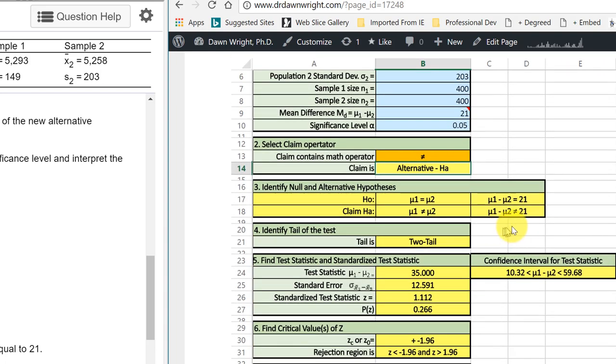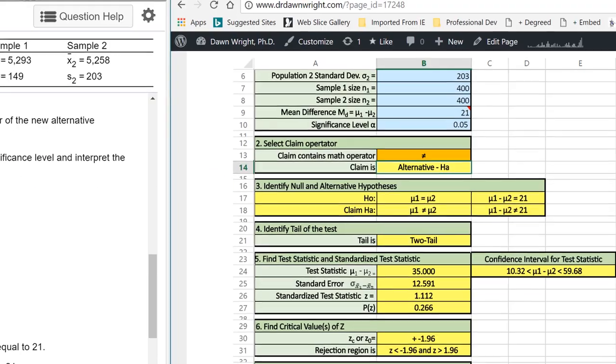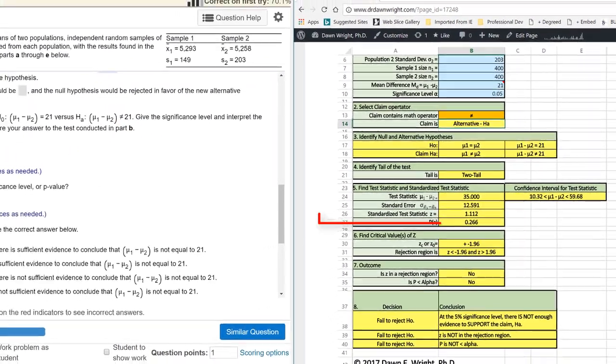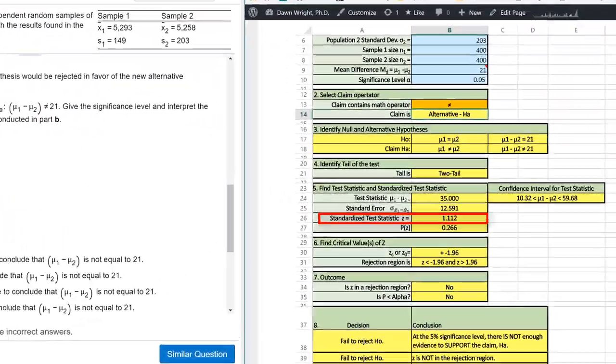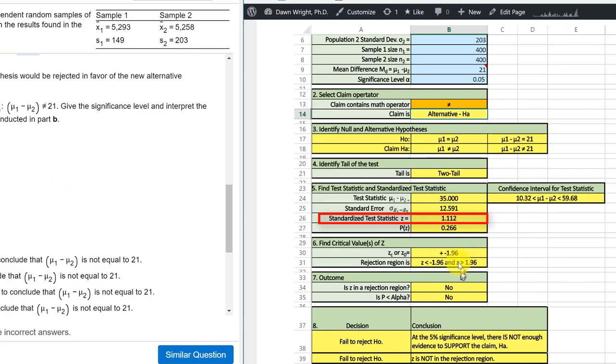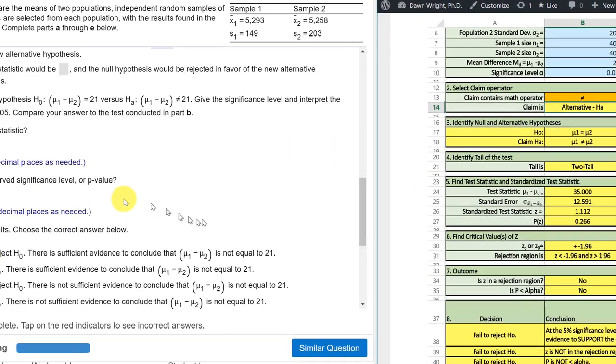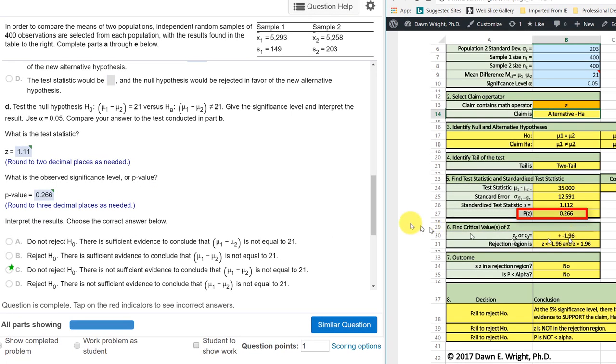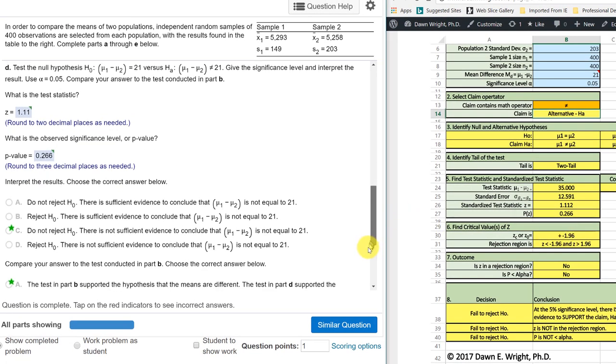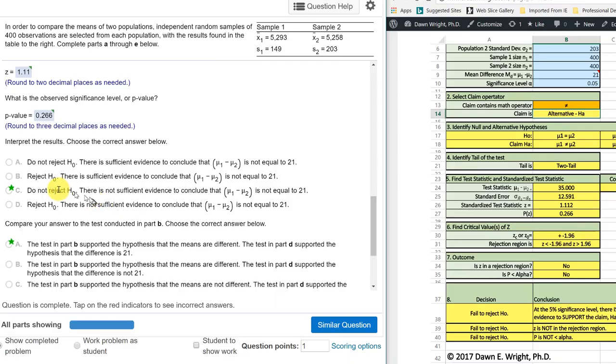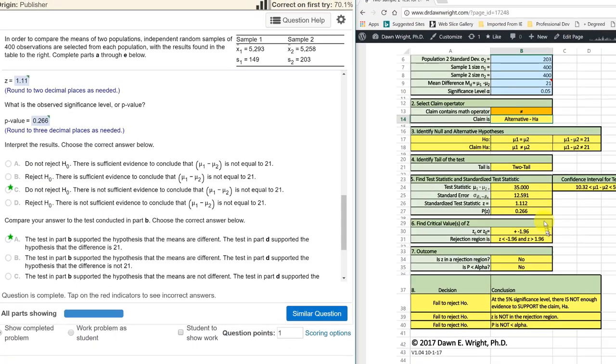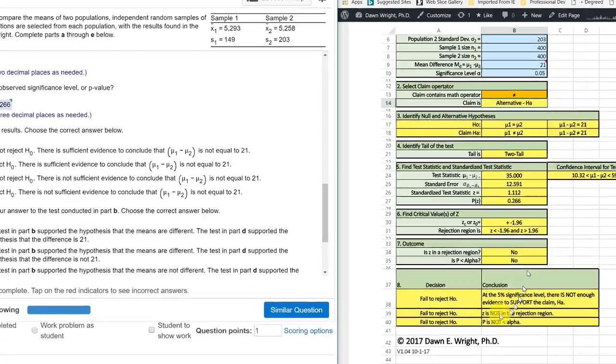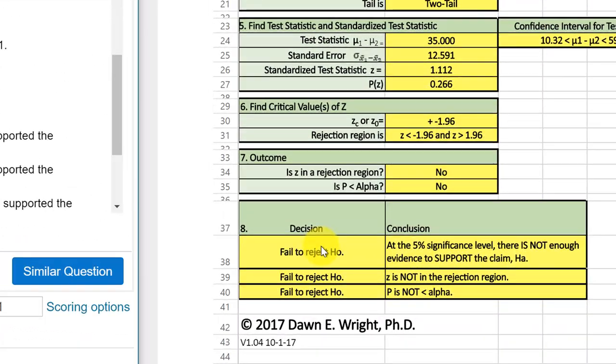And it may jump out of the screen there a little bit. So now we can see that matches. The alternative is mu one minus mu two is not equal. For example, our test statistic standardized is 1.112. And our p-value is 0.266.